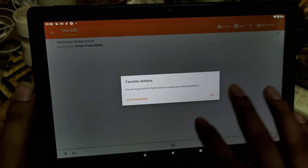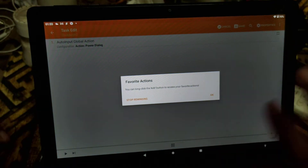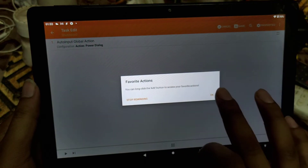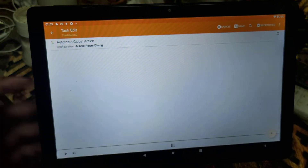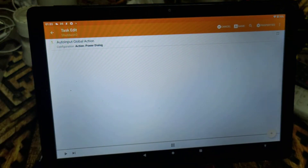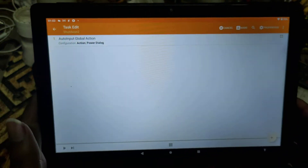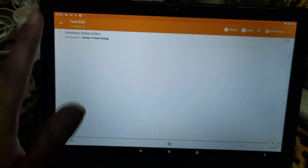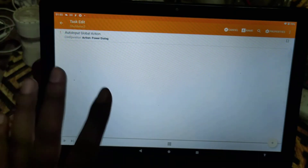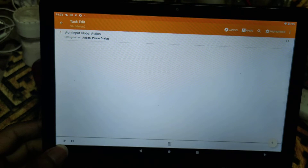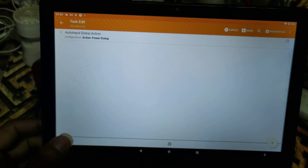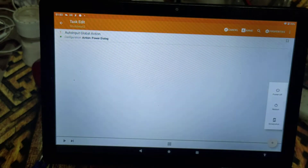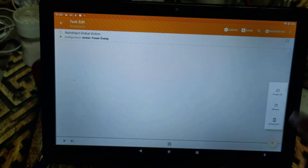What we are interested in is just a click, so we will go with the default setting. To test any action, we can just click on the play button. When it executes, it will show the power dialog button that we are interested in.